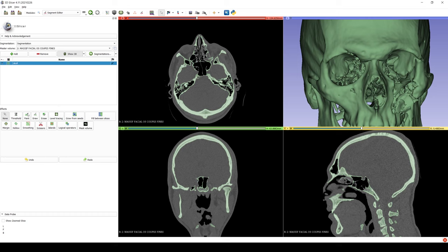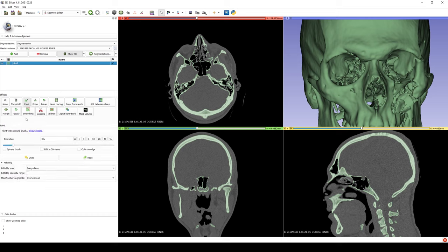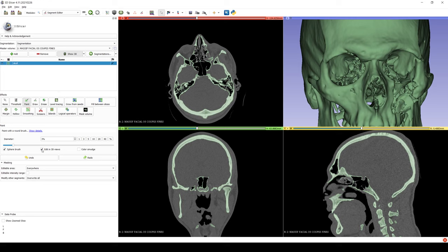On the left side of the toolbar, you will select Paint and keep the 3% diameter. Check the boxes Sphere Brush and Edit in 3D Views.